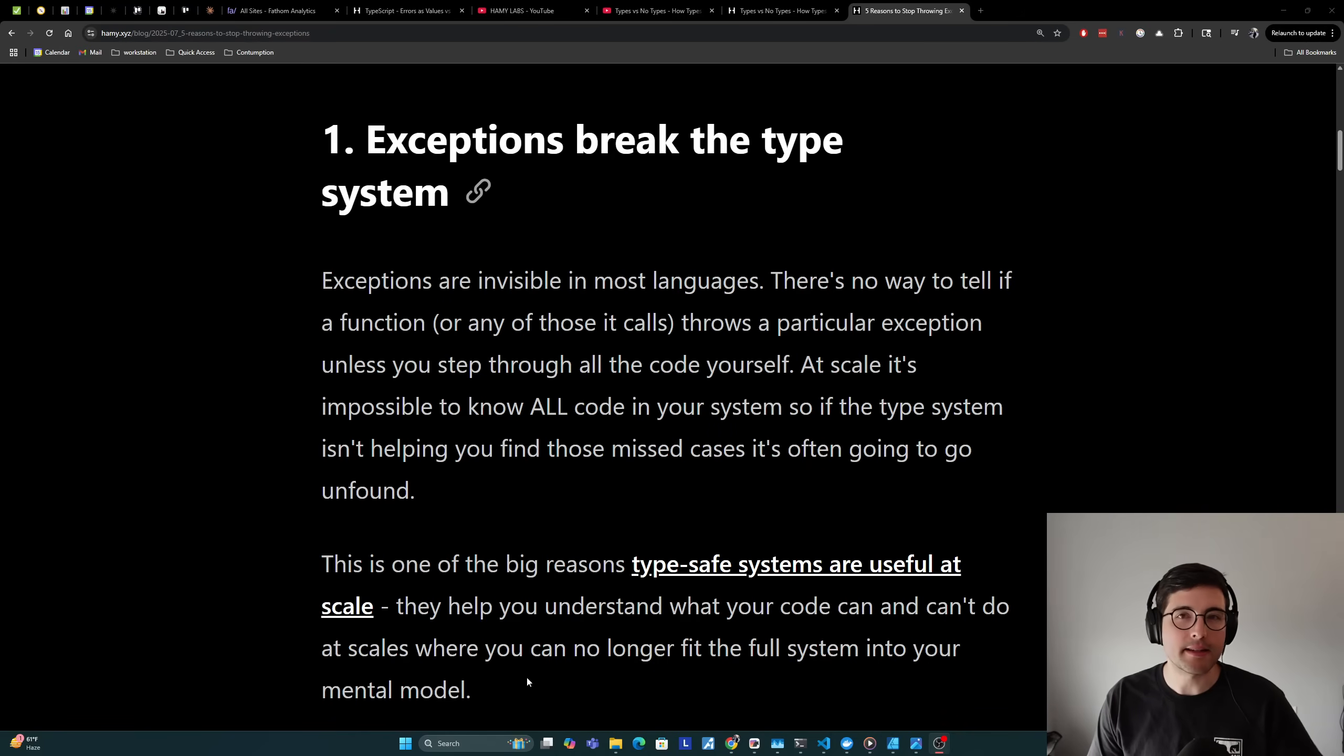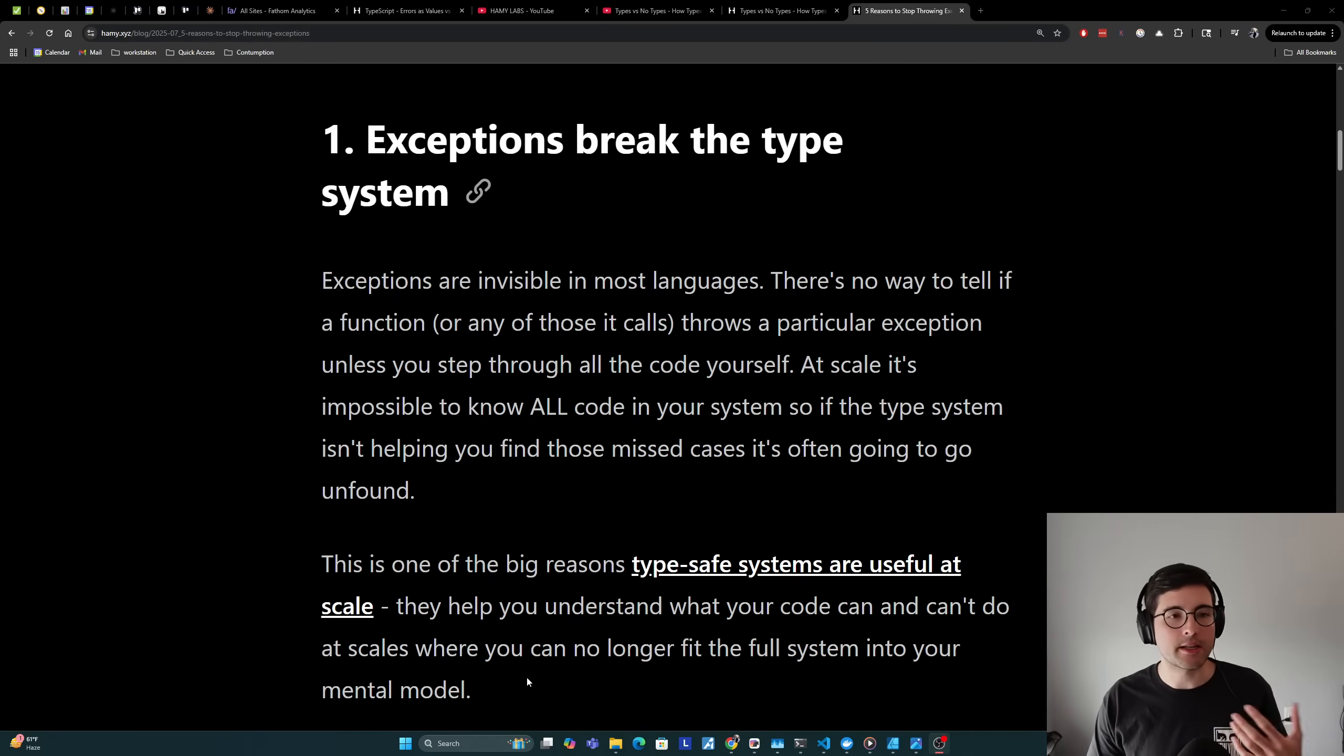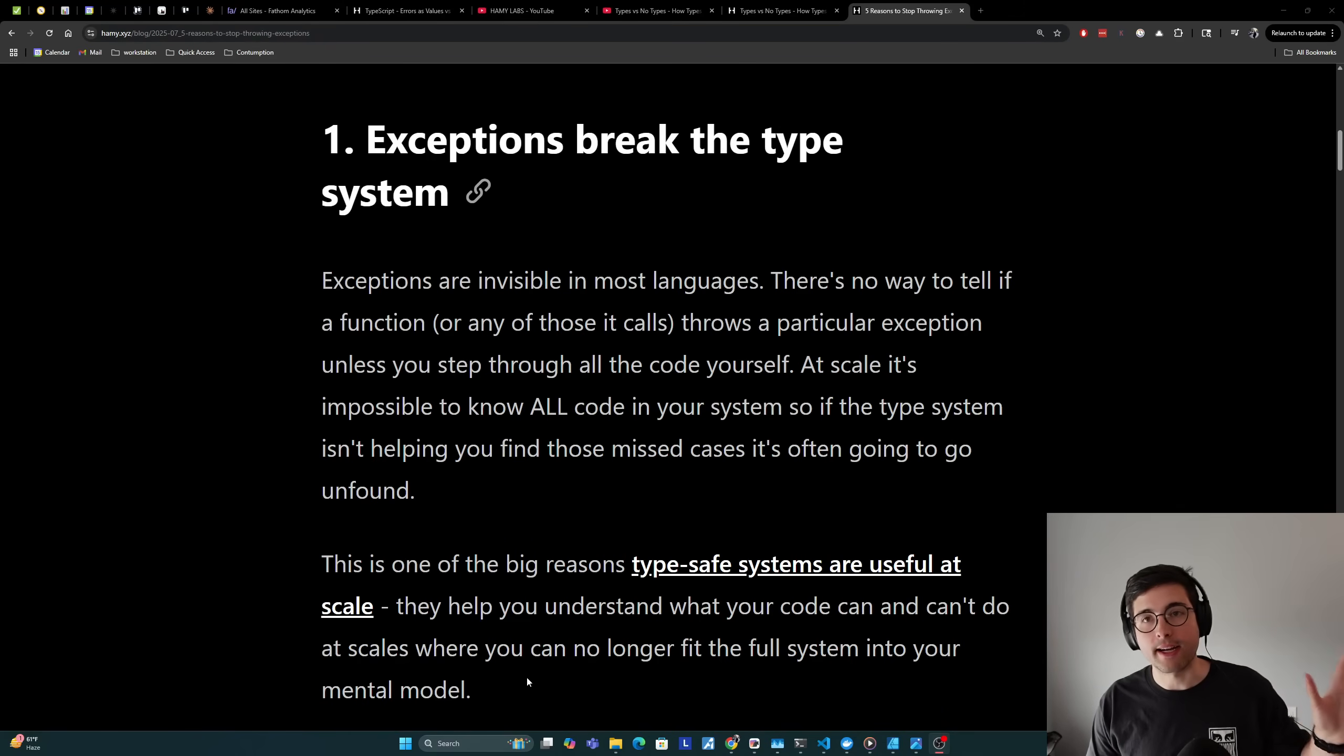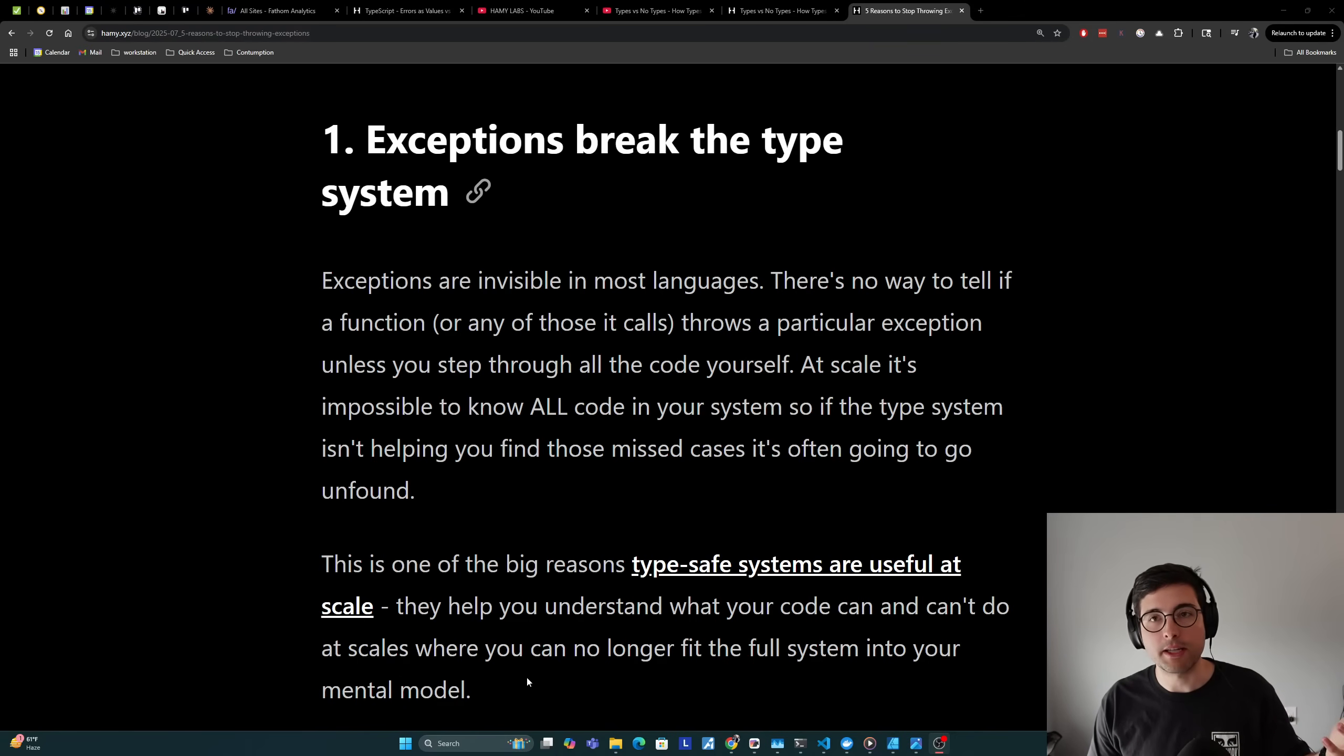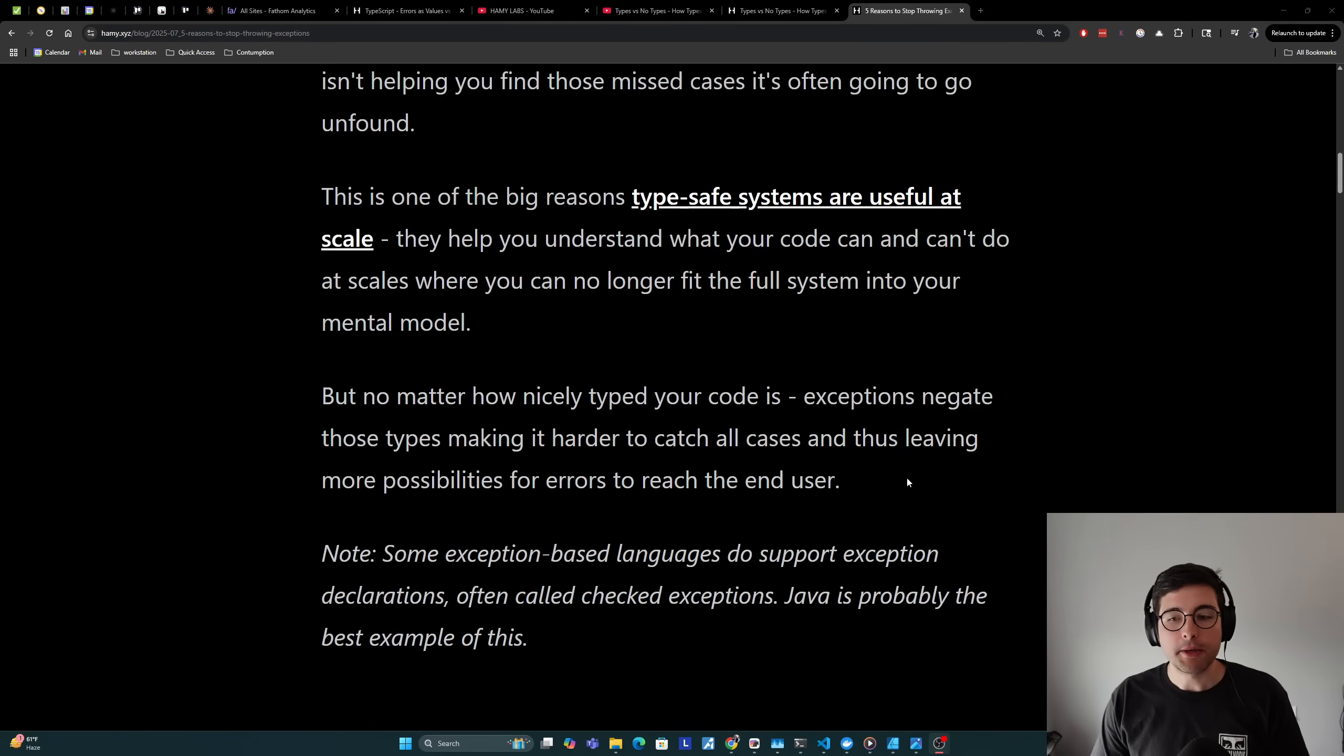This is basically going to be the case at any medium to large company or if a codebase has a monolith that's been around for five years. There's just not going to be any way for you to be able to understand what every single code flow does. And even if you do at one point in time, if you have hundreds of engineers constantly landing commits, then one month from now that's no longer going to be the case because a new feature will be rolled out that can put an exception in there and you'll have no idea that was the case.